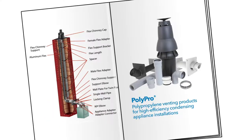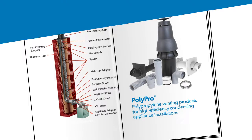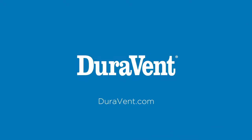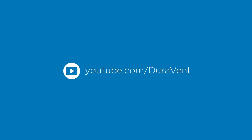All of this adds up to PolyPro being the perfect choice for your next venting project. Visit us online at DuraVent.com if you have any questions or want more information on our products and services. Also, be sure to check out our YouTube channel for our helpful product video series.